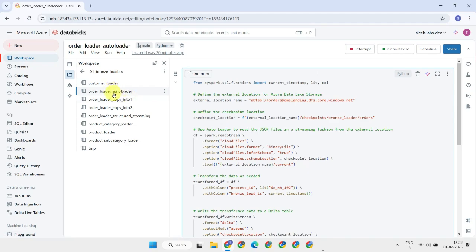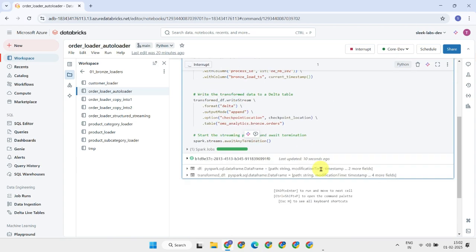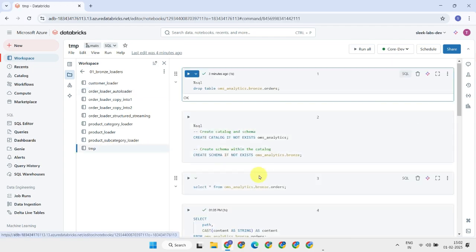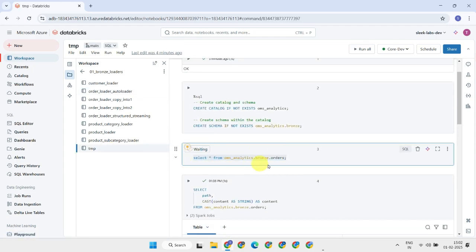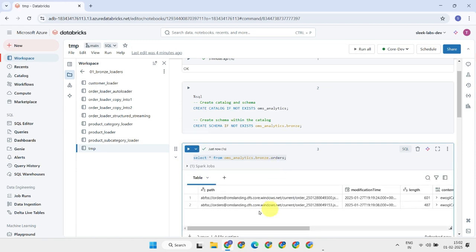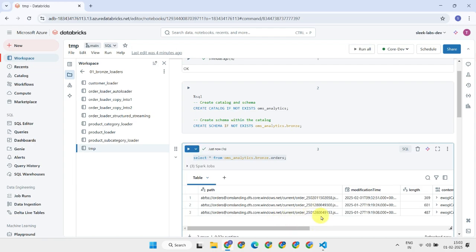In this notebook, we're using Autoloader, and as you can see, the cloud files keyword tells Databricks to use Autoloader for file ingestion. Just like structured streaming, it runs continuously and processes files as they arrive in cloud storage. As new order files are created in the cloud storage location, these files are being loaded into the bronze table in real time using the Autoloader job.